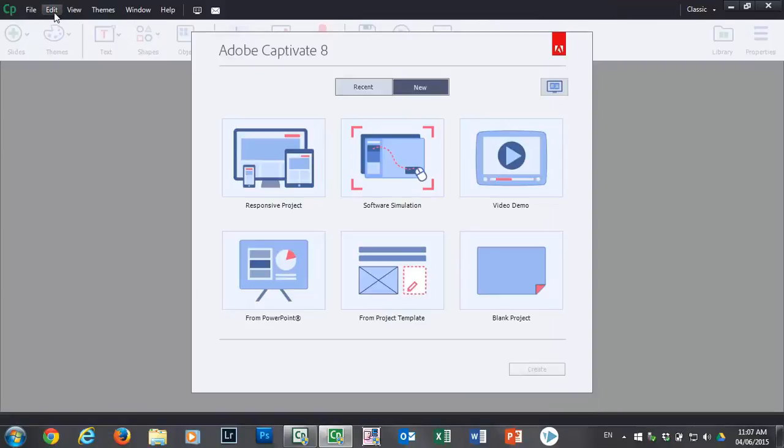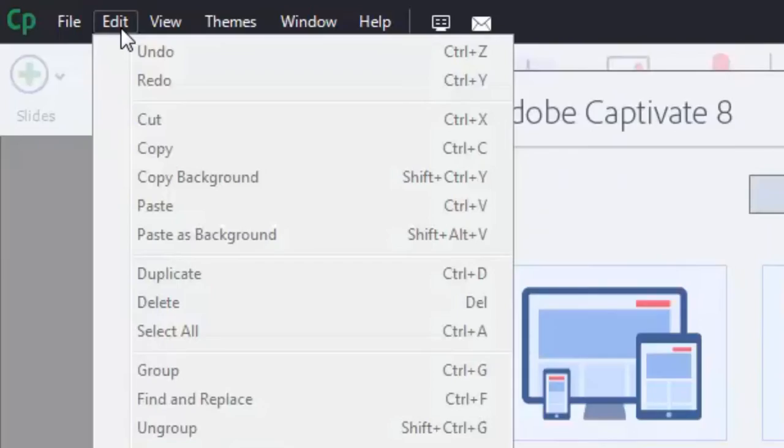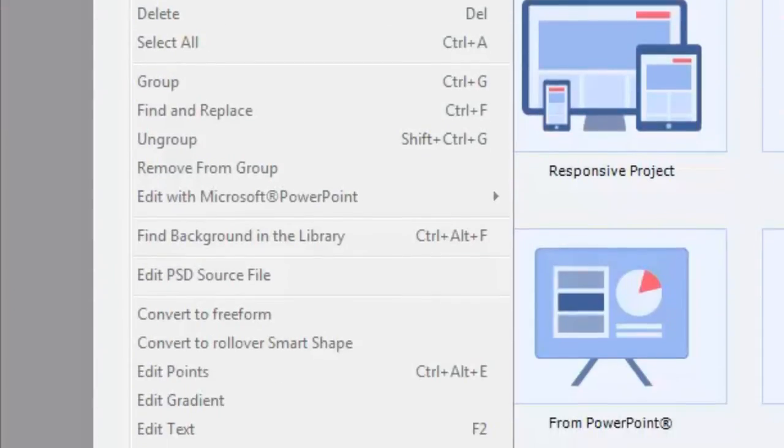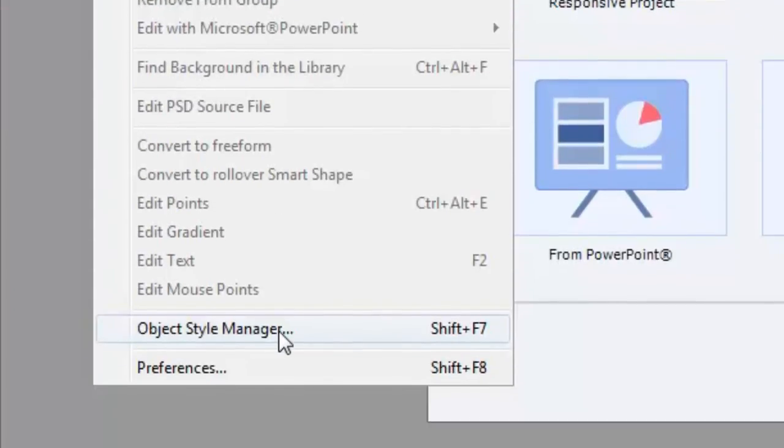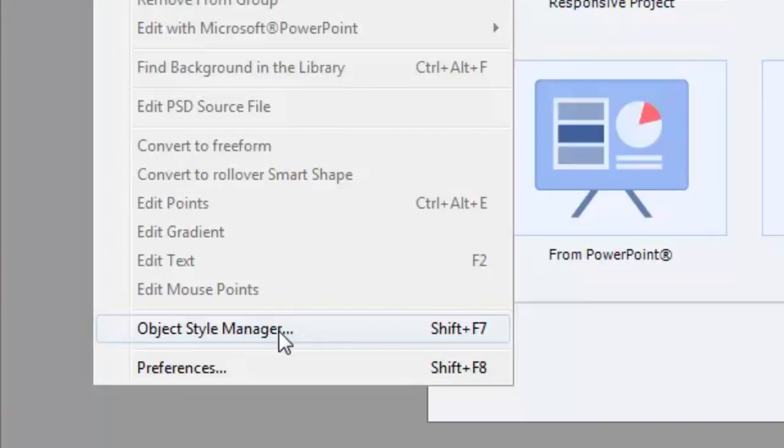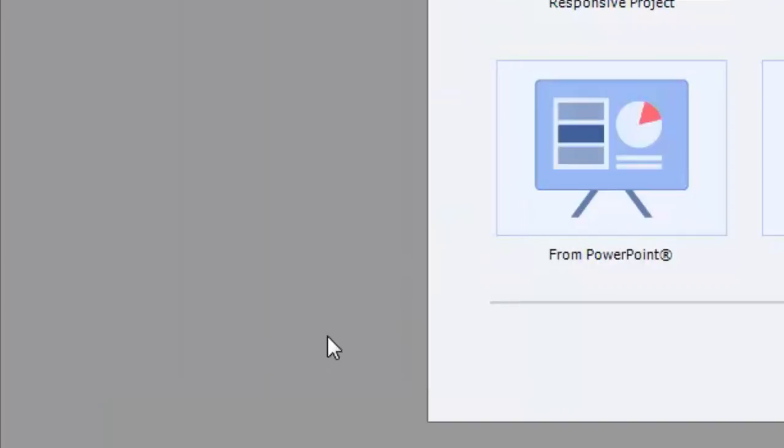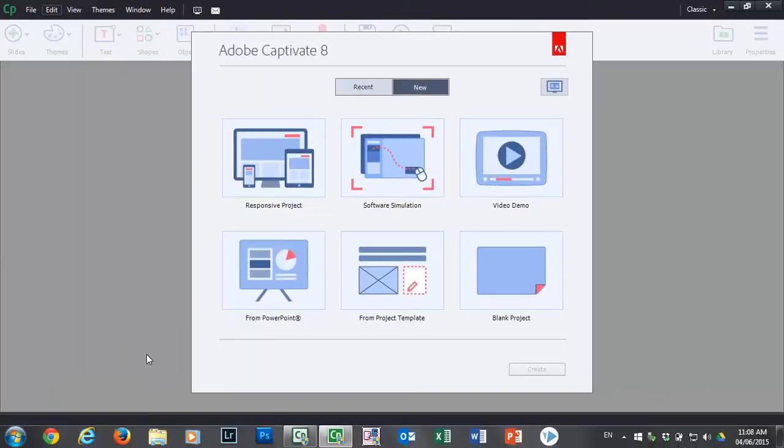Let's go back to the Edit dropdown menu and then choose the object style manager. Now, this is something I would do with, let's say, my default template open. So if I have a template file which is the source of all the different e-learning courses that I produce for a single organization, I would apply this to that template. But if I do this with no Captivate files open at all, these are going to become universal settings. So let's go into the object style manager.